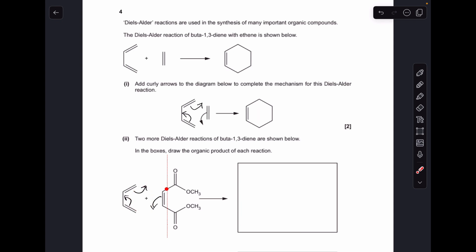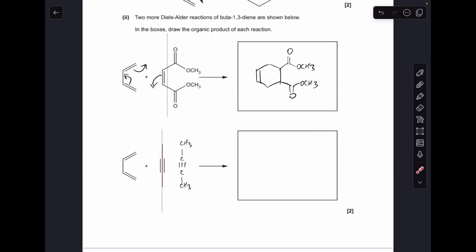Moving on to the second reaction — I think students found this the trickiest one, possibly because they're just not familiar with alkynes. It's not one of the functional groups we study on OCR, though I'm not sure about other exam boards. Basically the exam board can ask you anything as long as they supply enough information, and I'm sure they would argue there is enough information in this question. I've got my red dotted line again to show that we're going to get the same thing happening as before — we've got effectively four carbons here.